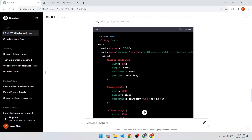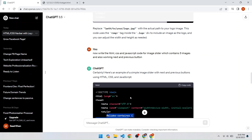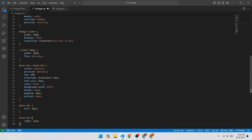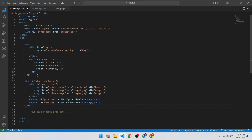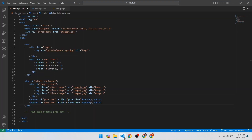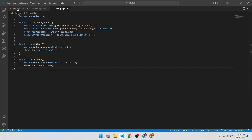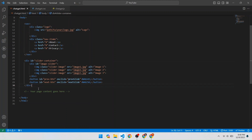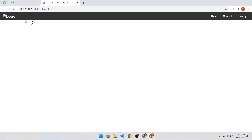The CSS for the image slider is inside the style tag — copy the code inside it and paste it into VS Code's CSS file. Now copy the HTML code for the image slider and paste it after the navbar. Finally, copy the JavaScript code from inside the script tag and paste it into chatgpt.js. Then link the JS file to the HTML by adding a script tag with src set to 'chatgpt.js'.